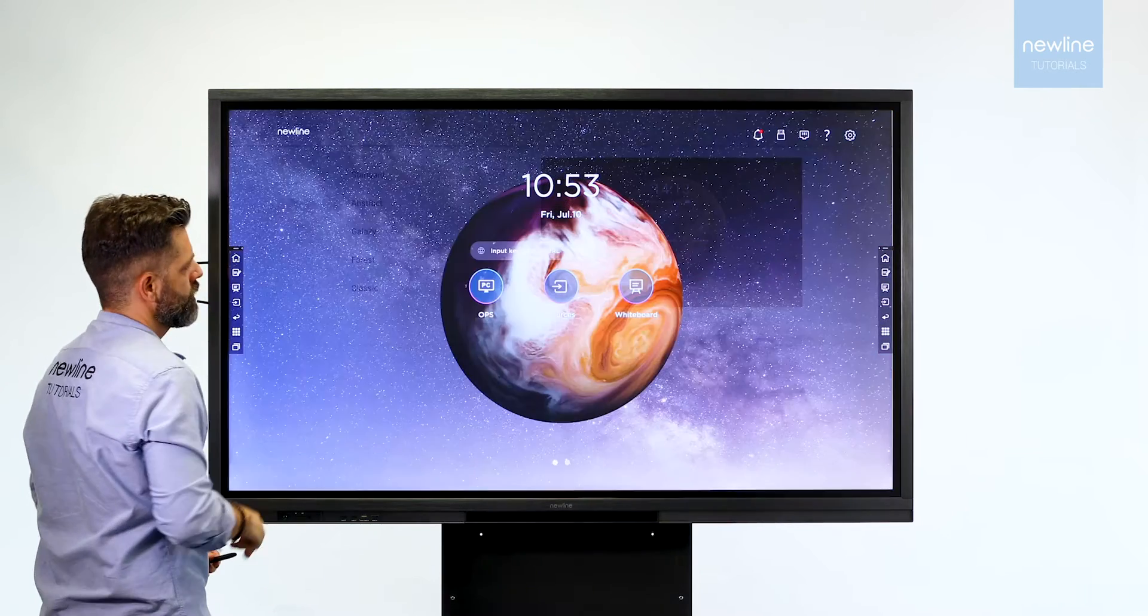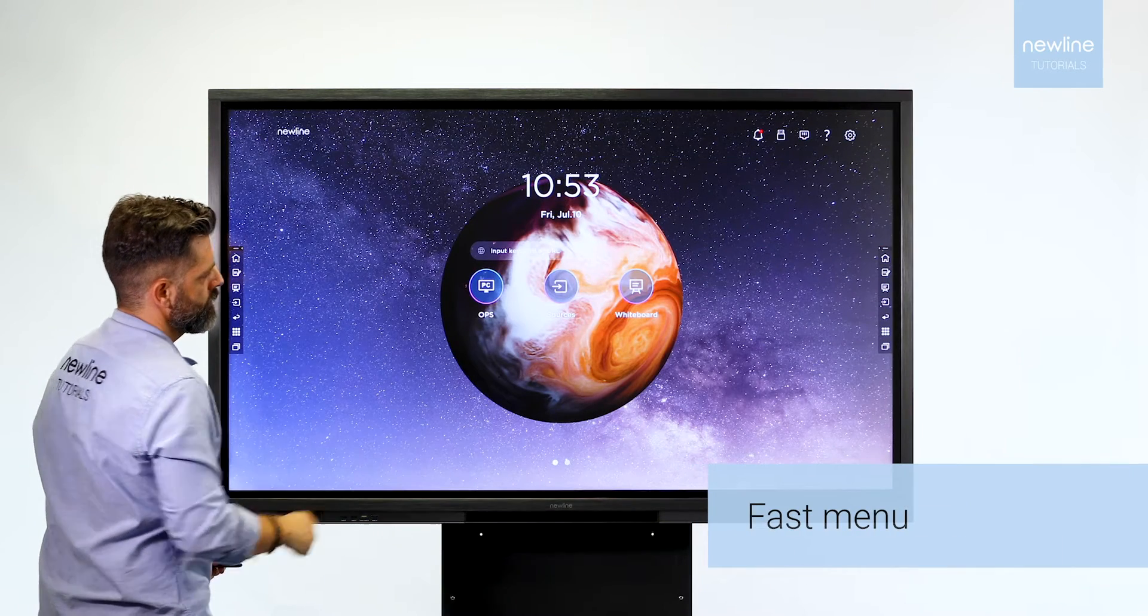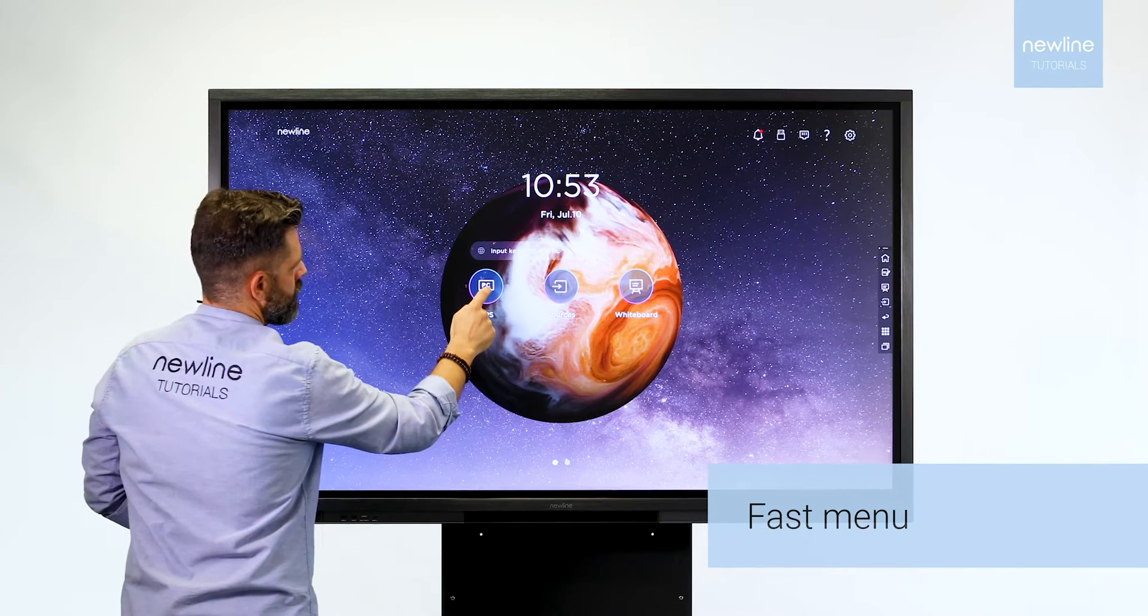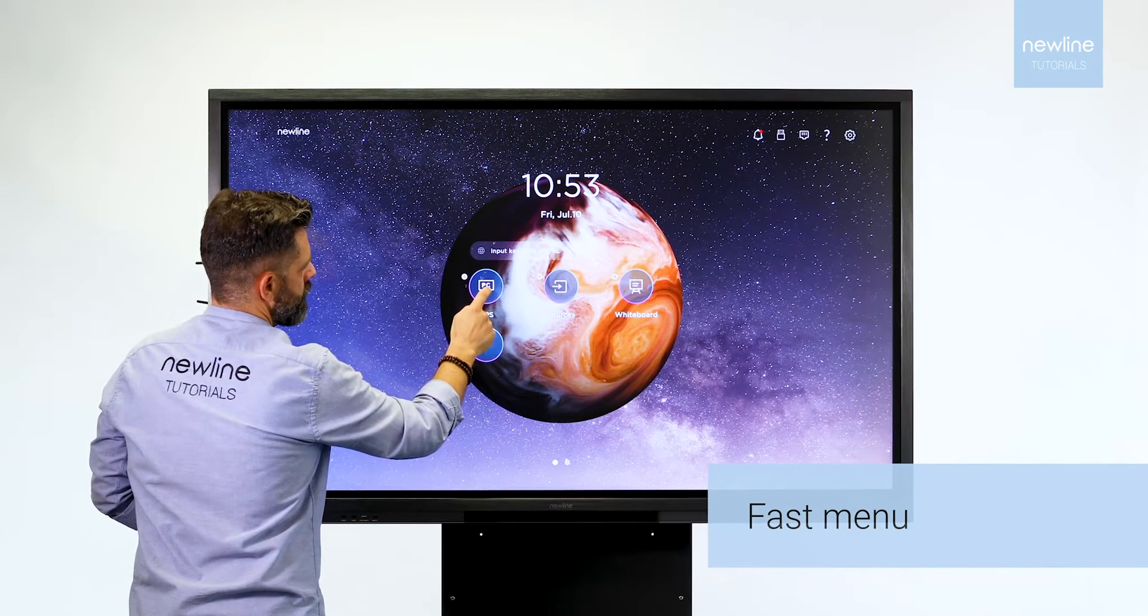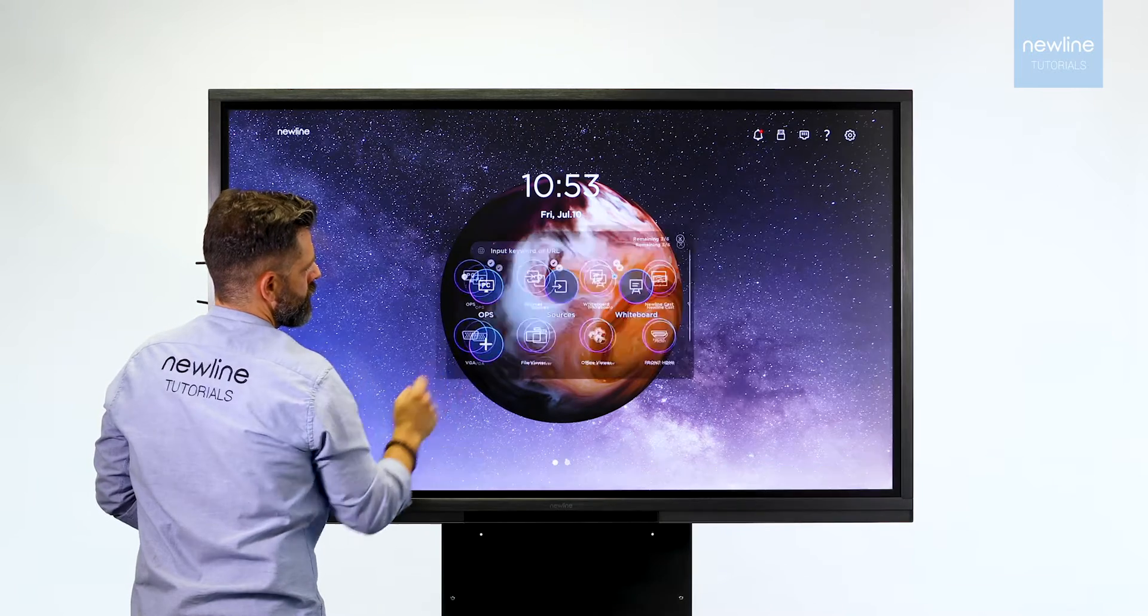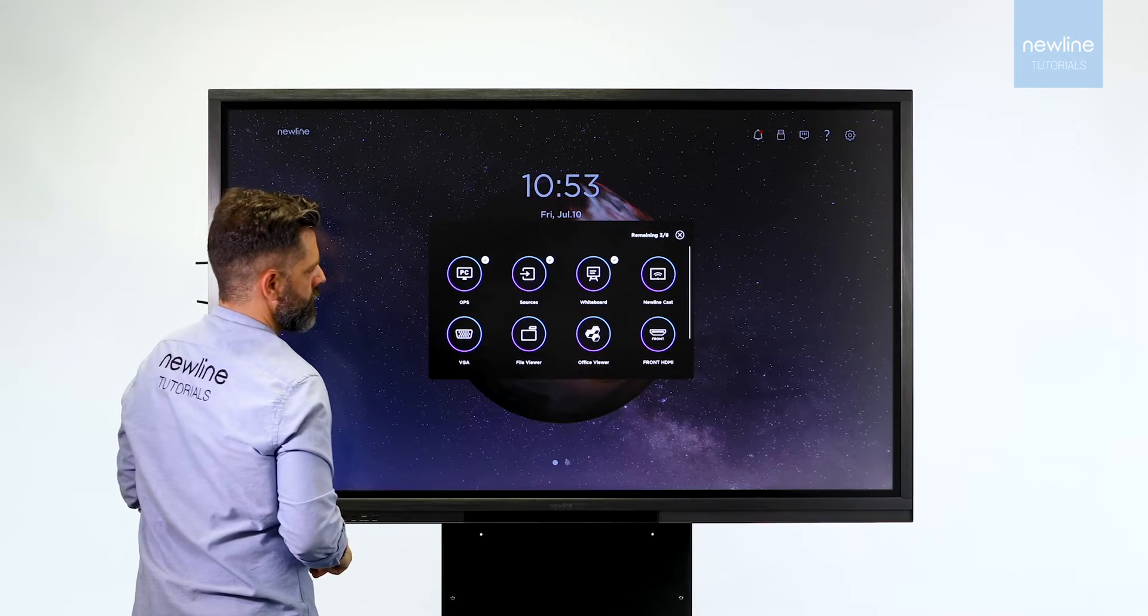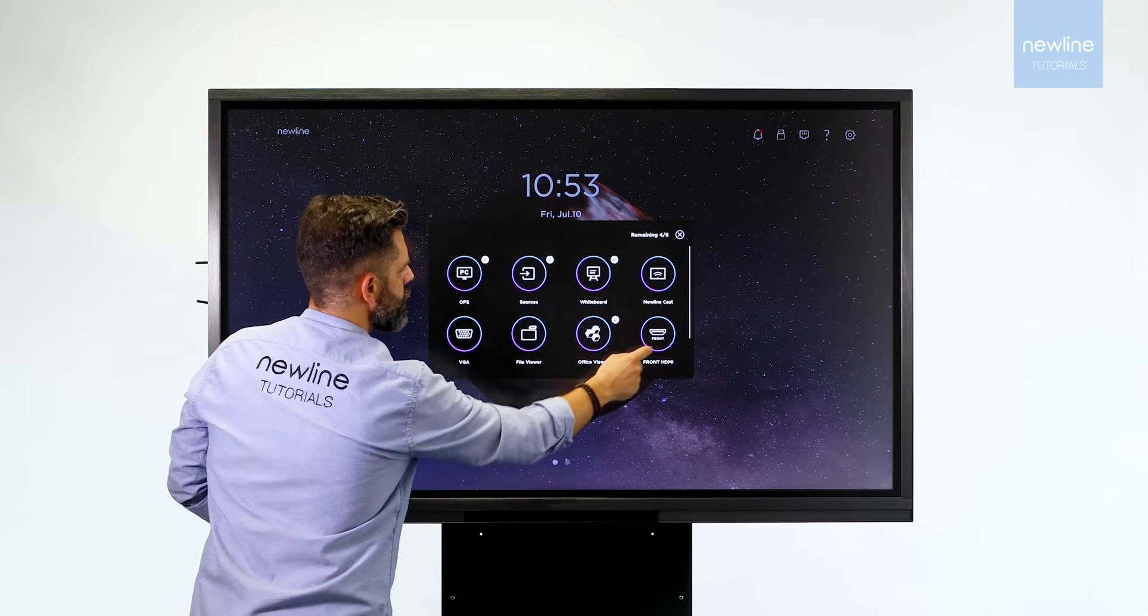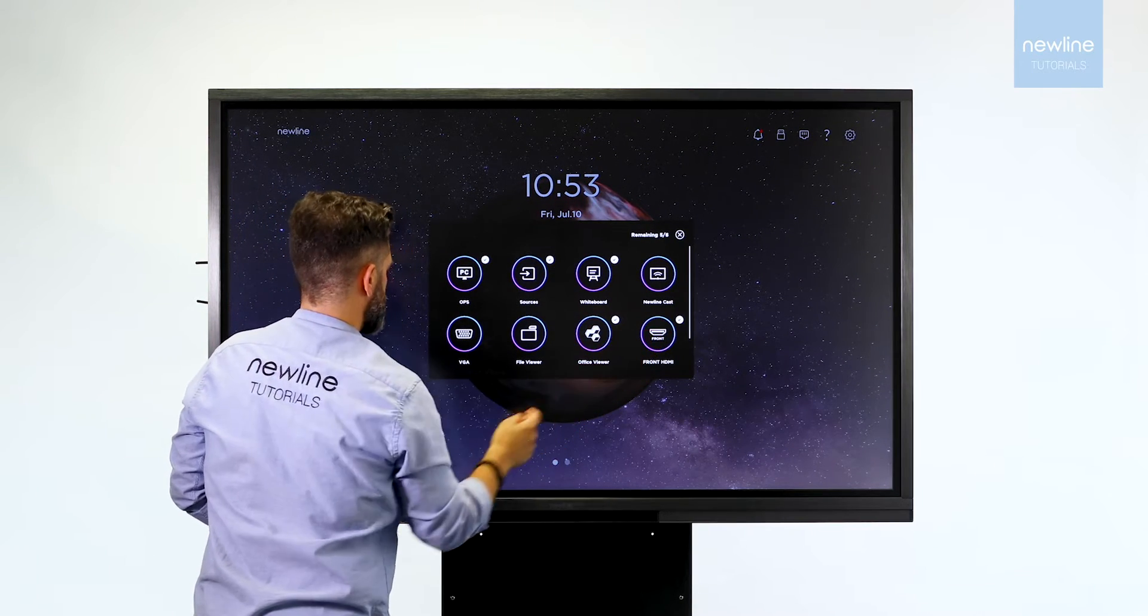Press and hold the fast menu to set your preferred fast keys. Press the plus and select your favorite tools for easy navigation.